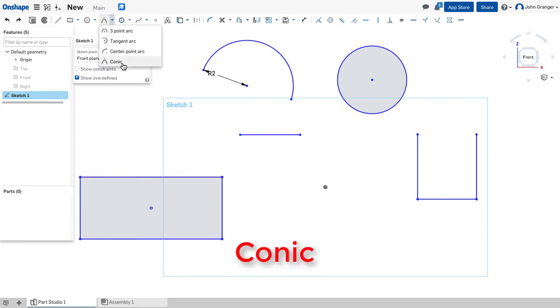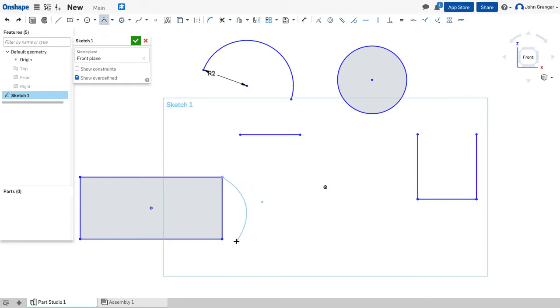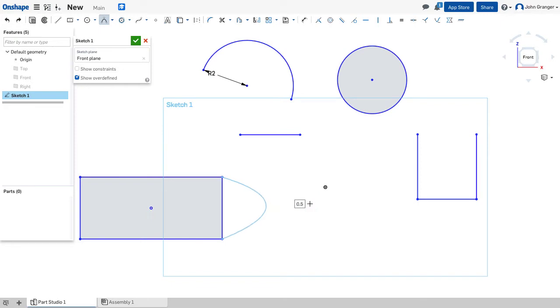My last arc tool is conic. I would click once to establish the start and click again for the end point. I can drag for the direction and the size.